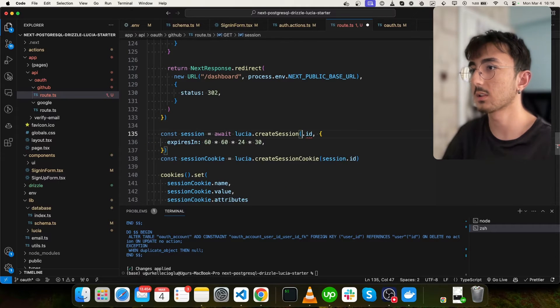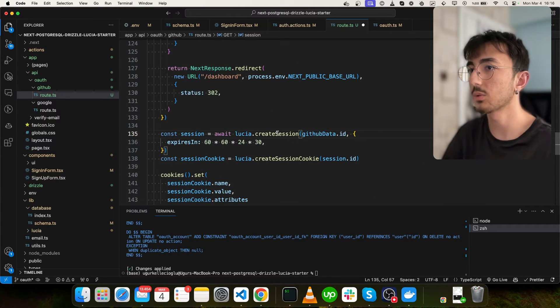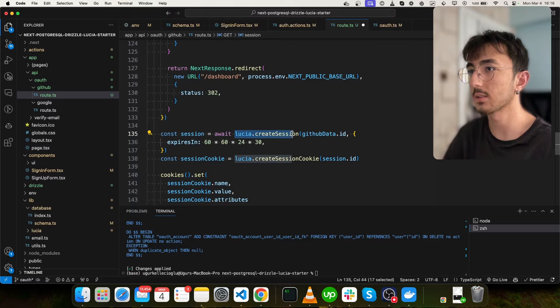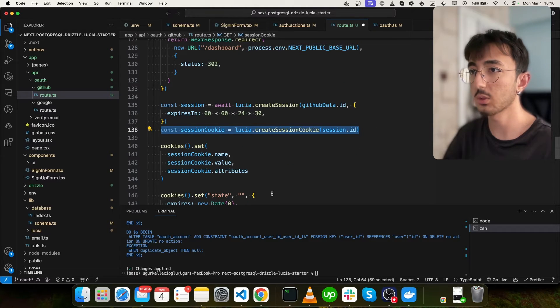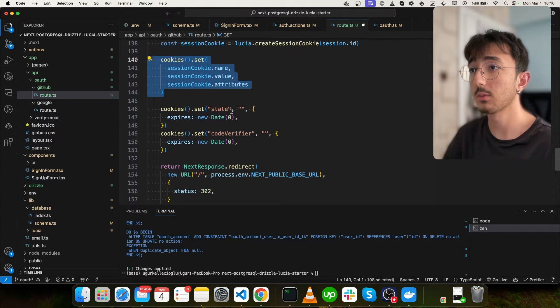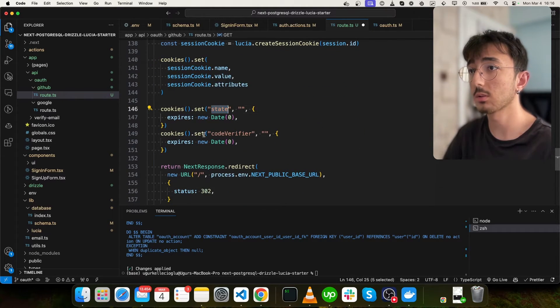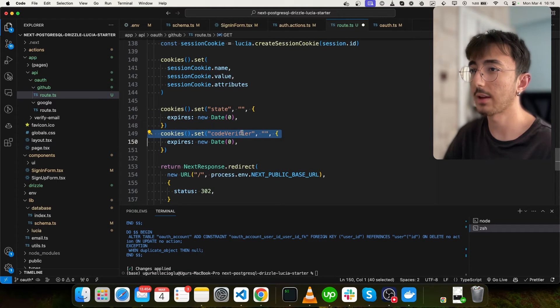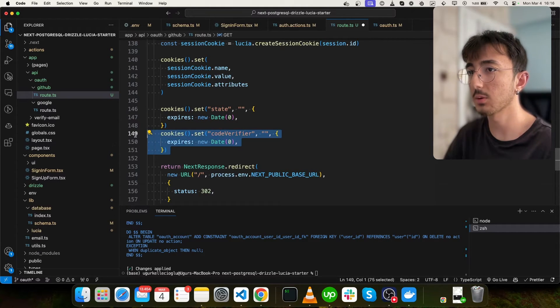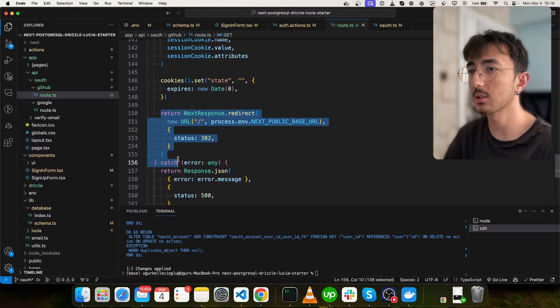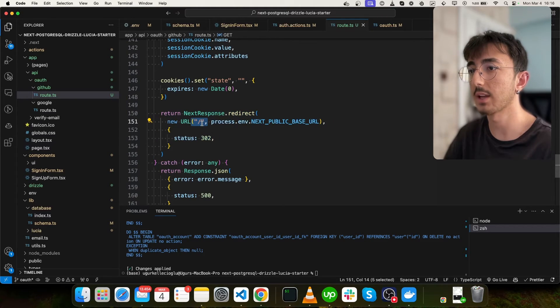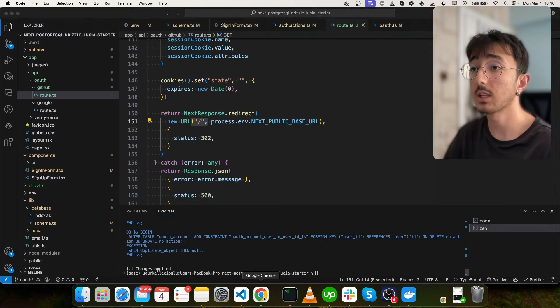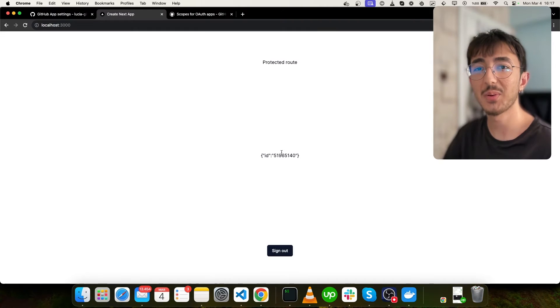Lastly, we just create a session using Lucia, as you can see. Create a session cookie and set it. And then we also remove the state from cookies. We don't have code verifier. So we can remove this part. And lastly, we just redirect user to our dashboard. Everything should be fine right now. And now I'm logged in. Perfect.